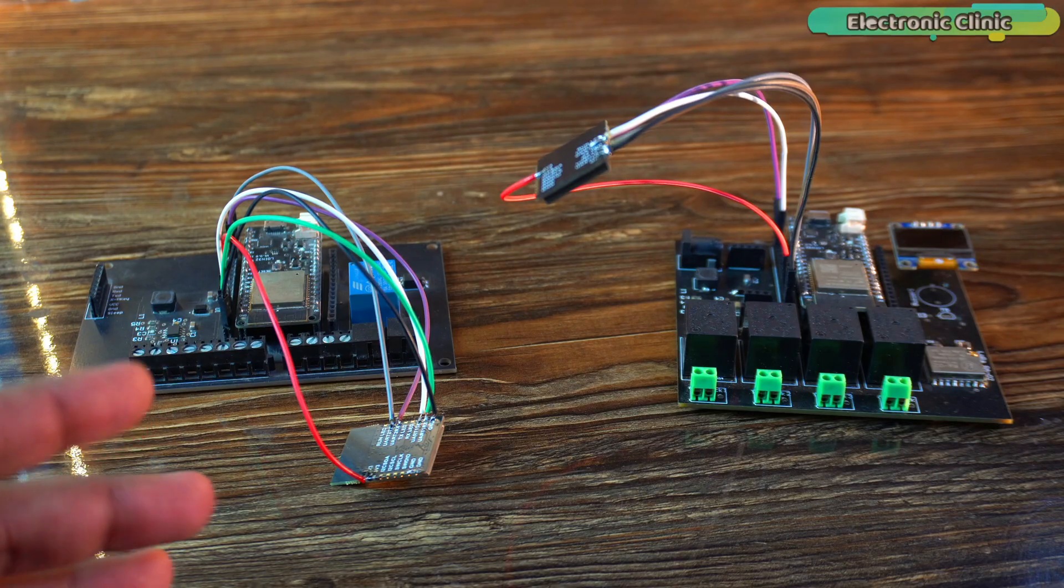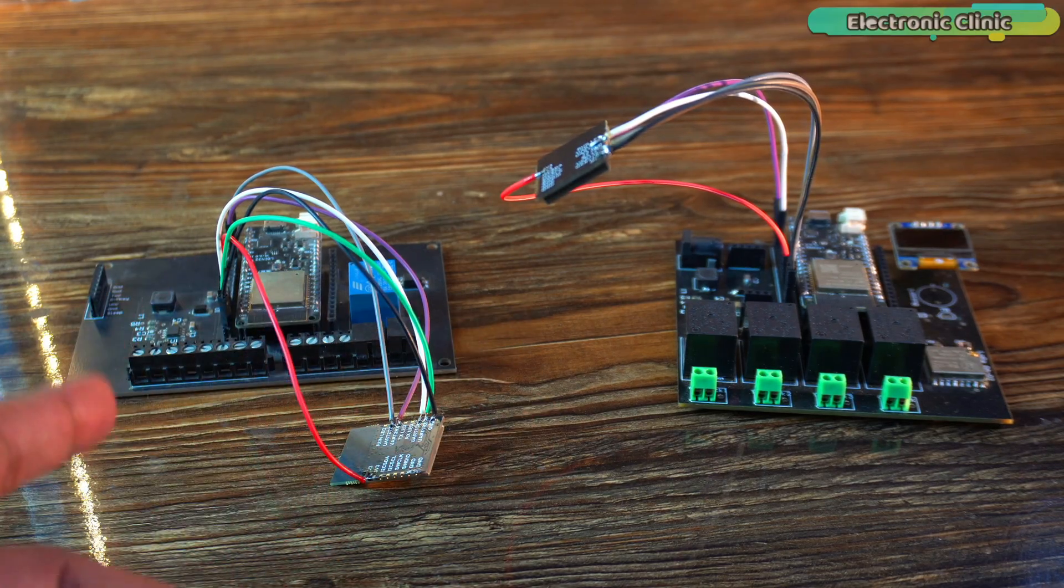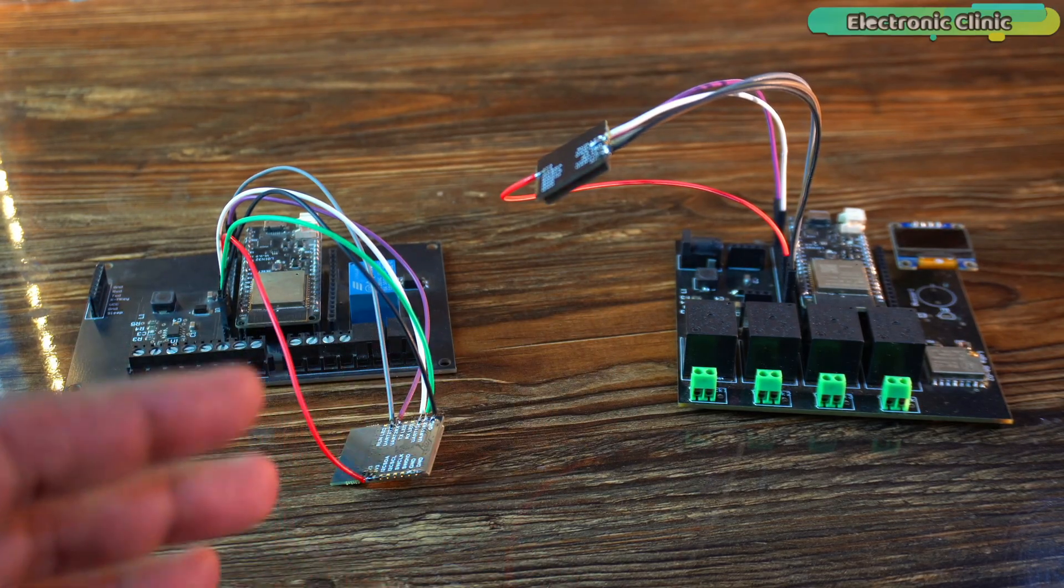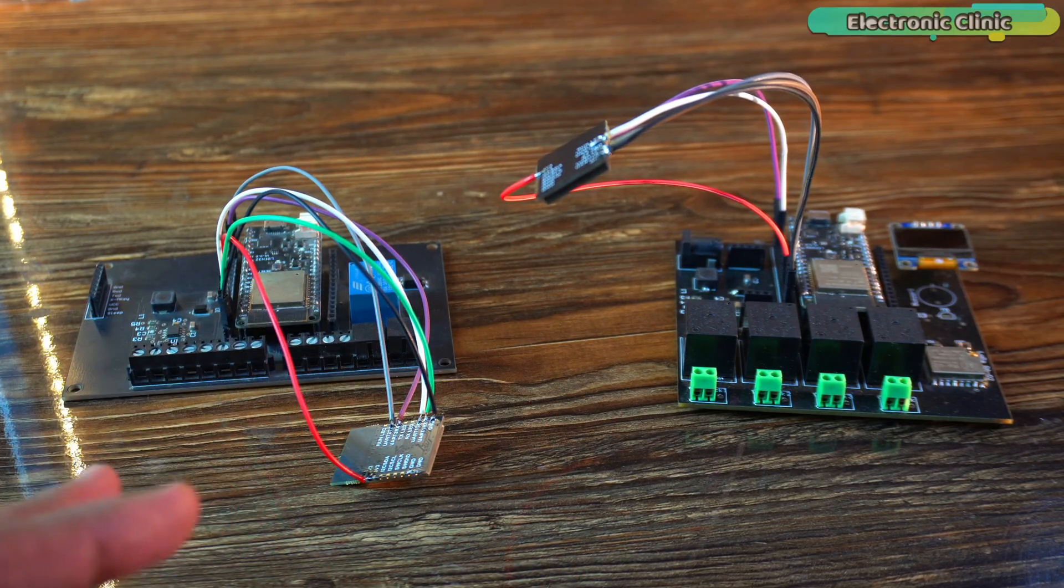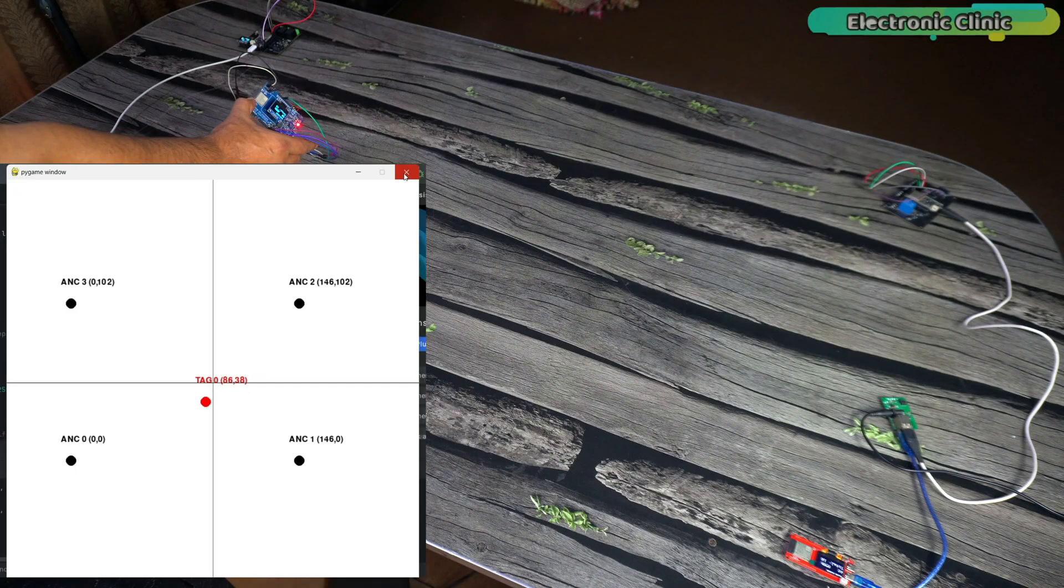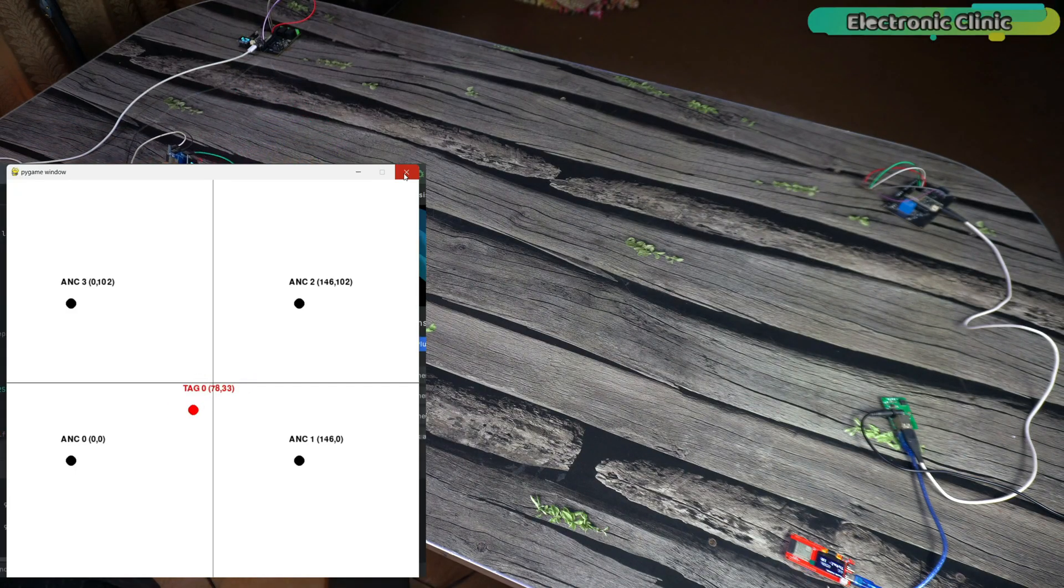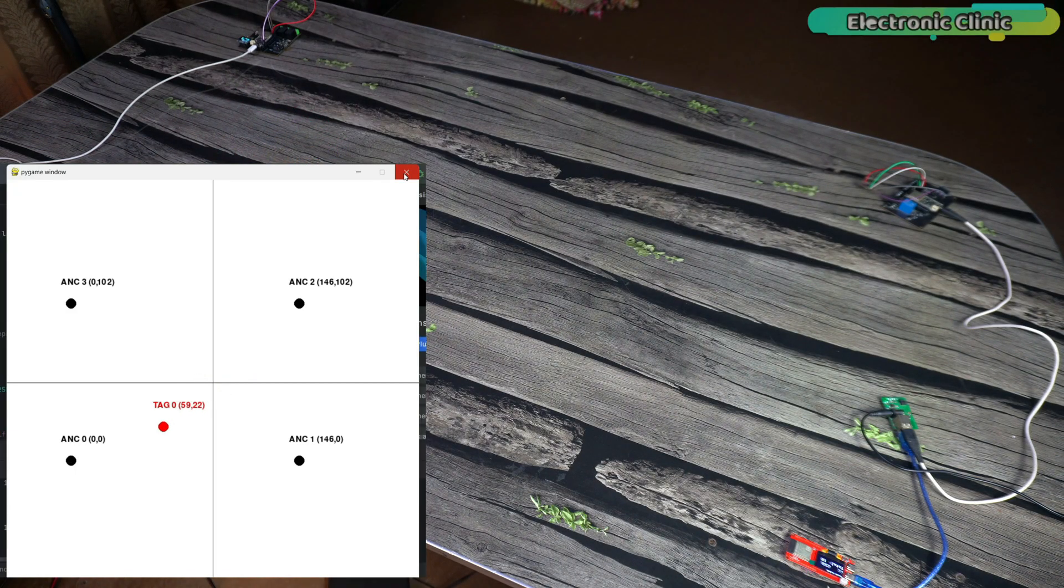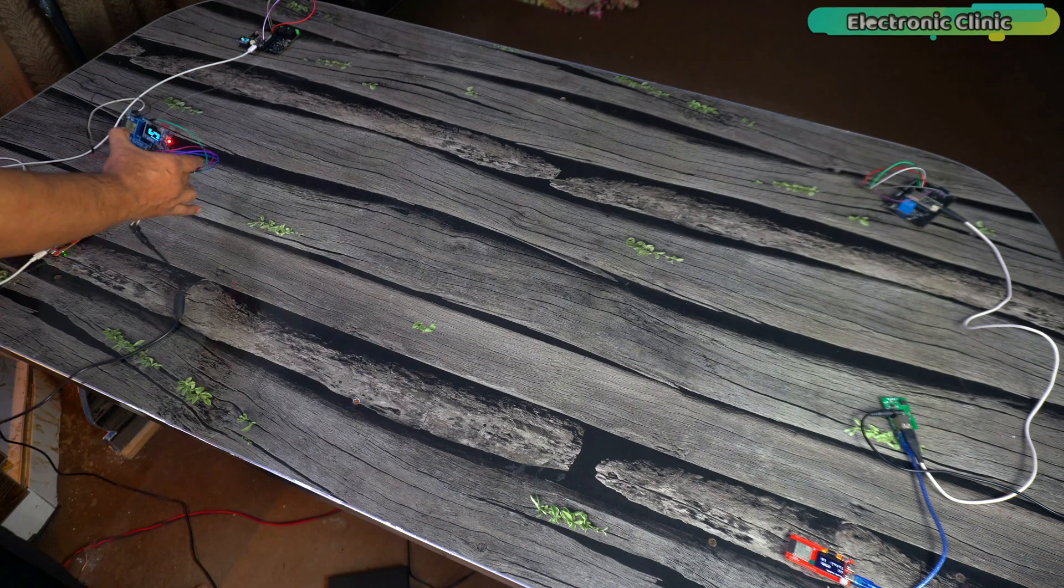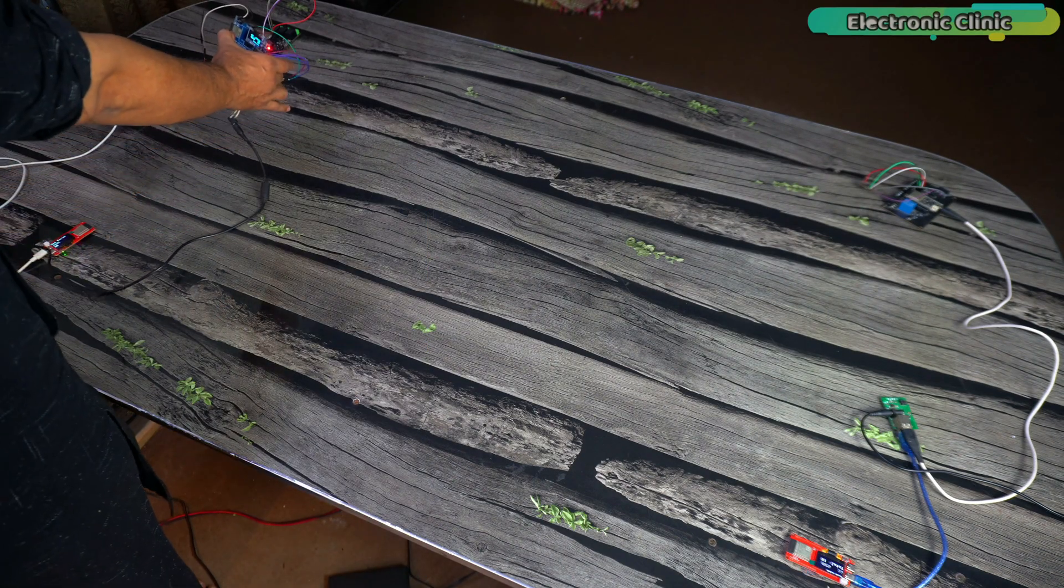To demonstrate this, I created two more anchors, A2 and A3. At that time, I used simple ESP32 dev modules. At that point, I was able to track the position of tag D0 in the x-y plane. I could change the coordinates in the code to track the tag within a larger area.